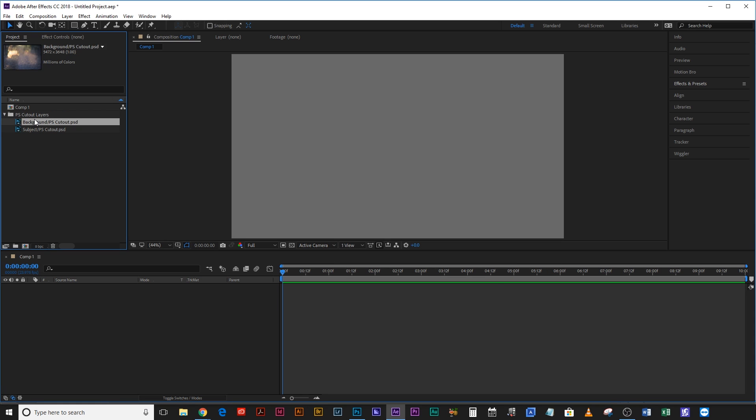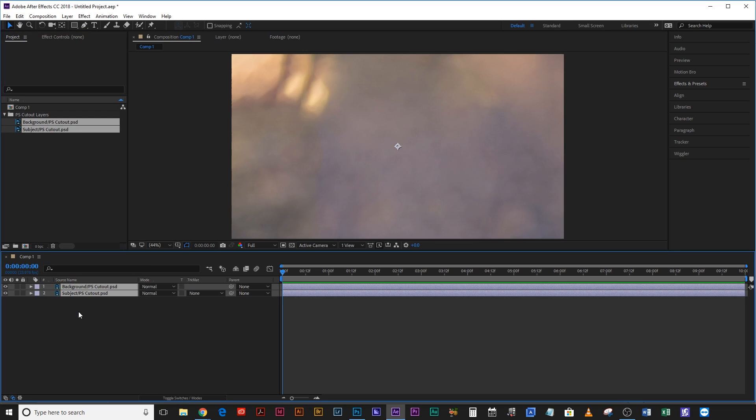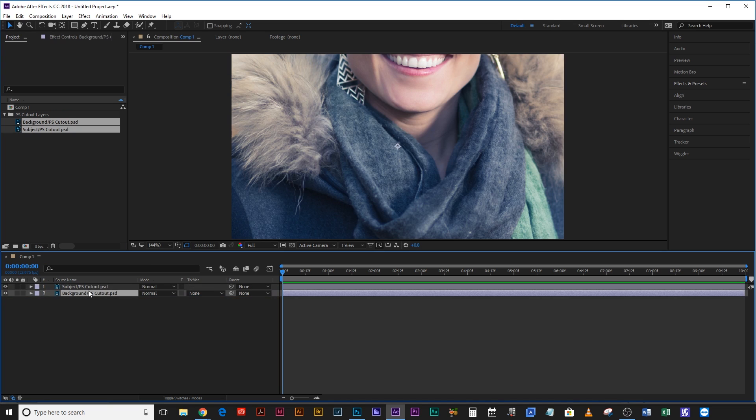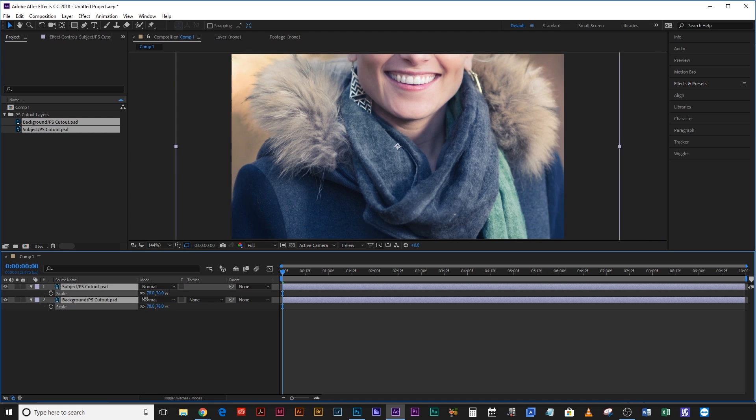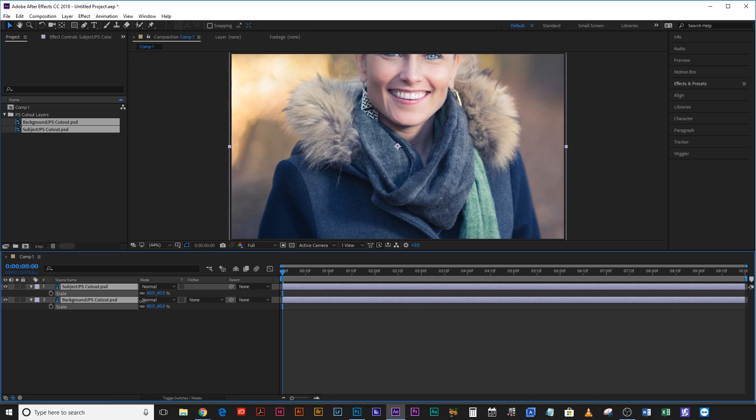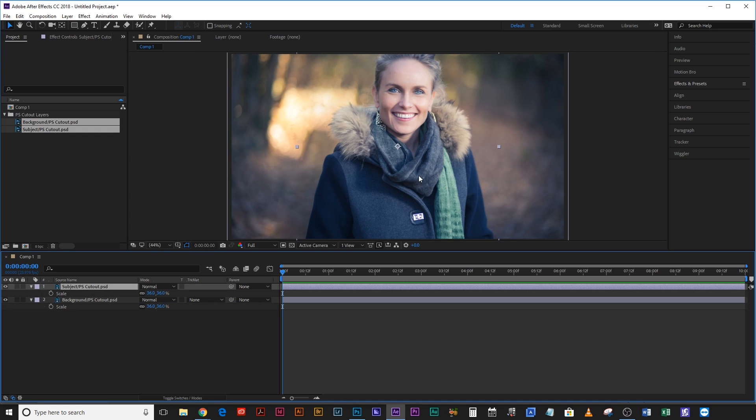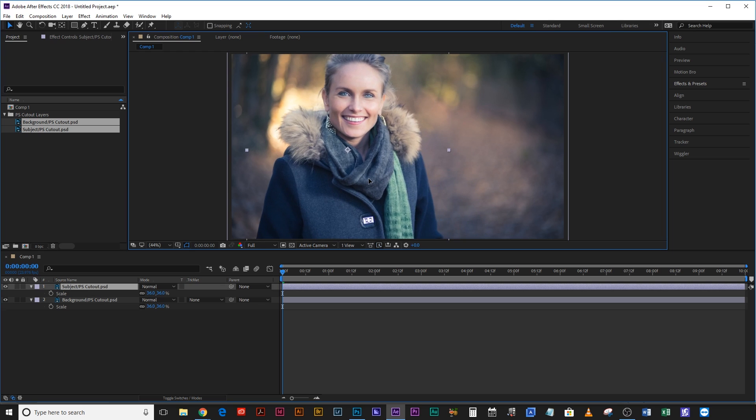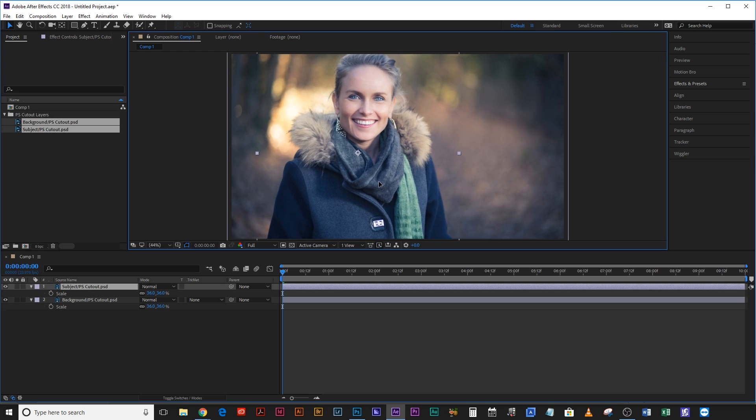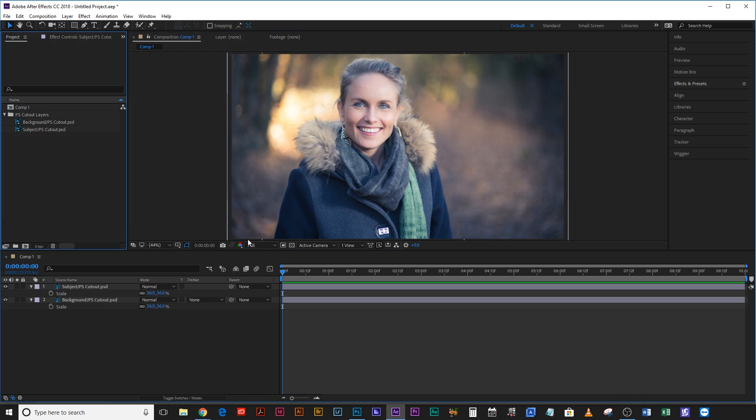Now if you drop down this folder you've got background and subject. So now you drag both of those in and you plop them on your comp. Background's in front there so just put that in the back. Then hit scale on both of those and we're just going to drag the scale down until it fits in the frame. Then just grab your subject and reposition her.